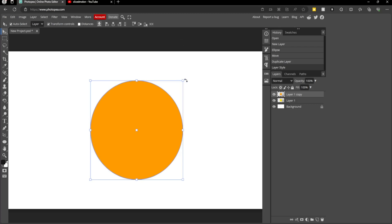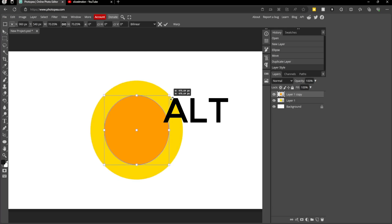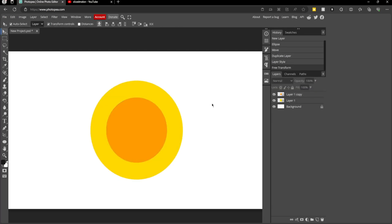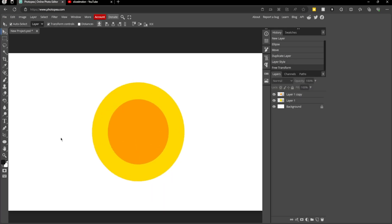Now you want to go to your handles here. If these don't show up, click transform controls at the top. Hold down Alt on your keyboard and drag the circle in. Now we're seeing sort of a 2D coin icon, but we want to make it 3D for this tutorial.